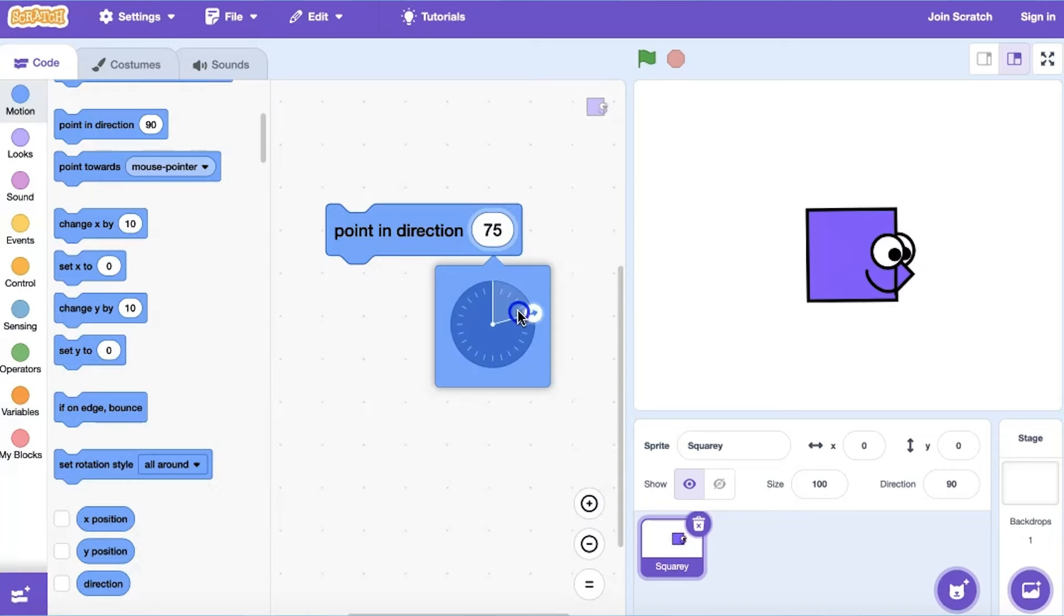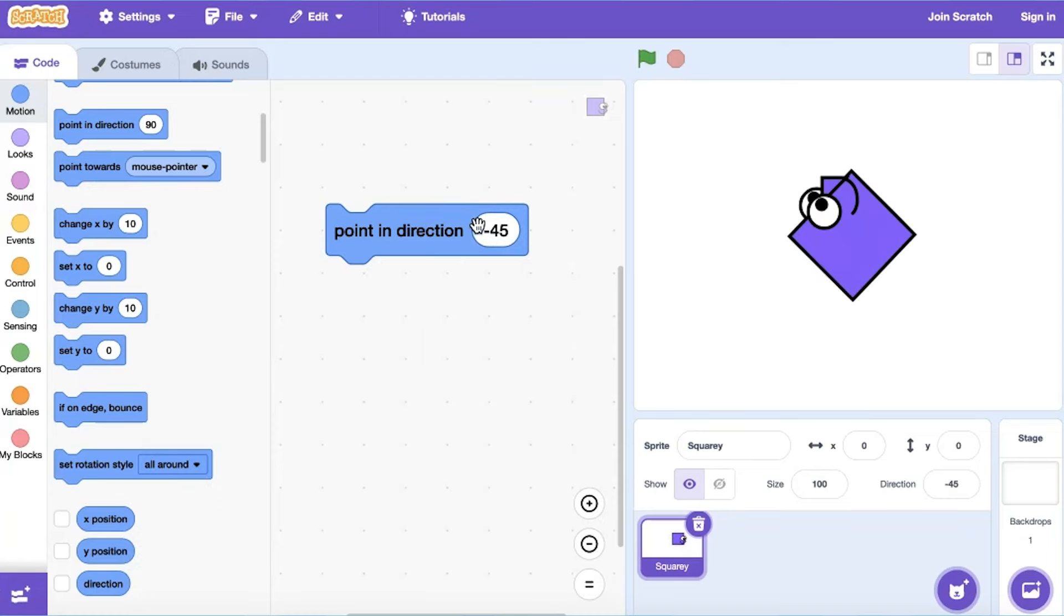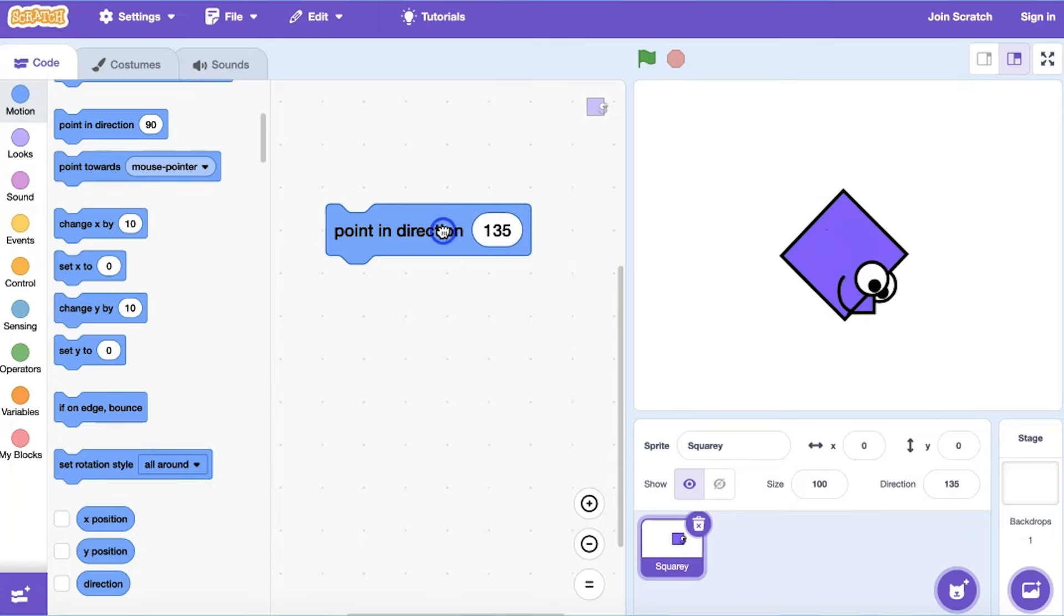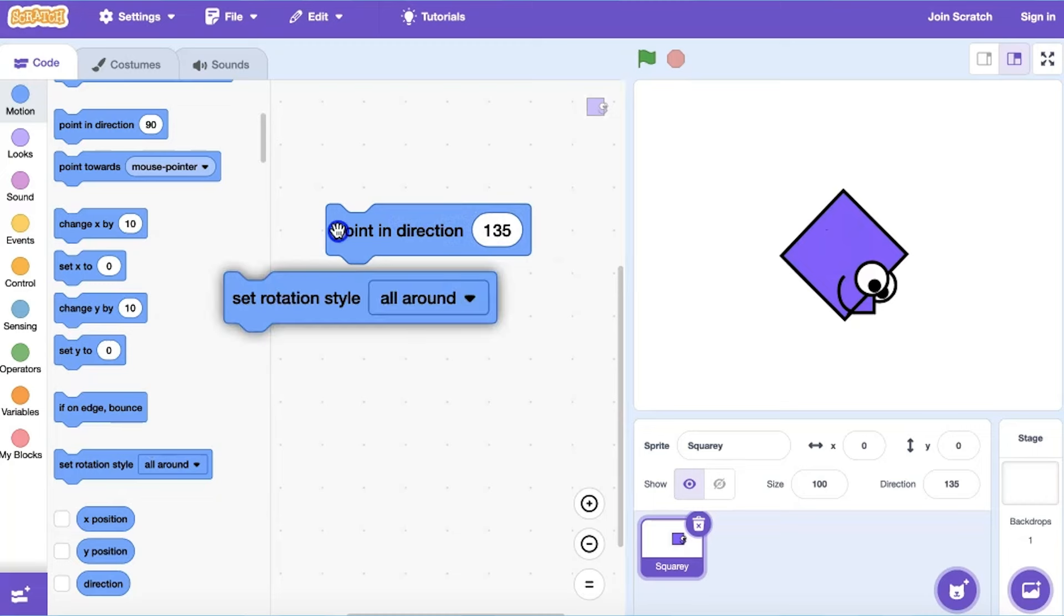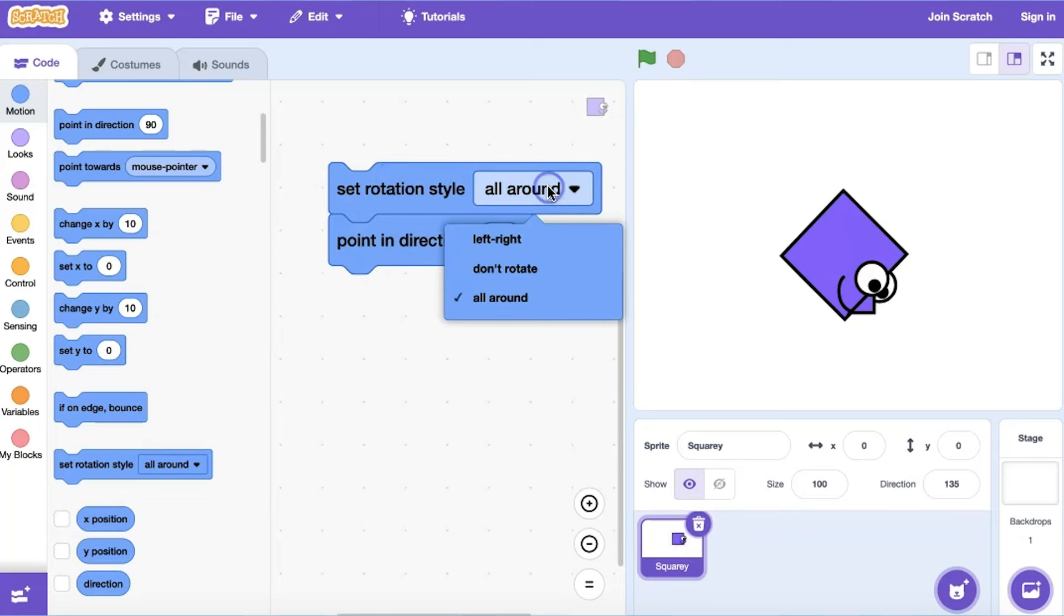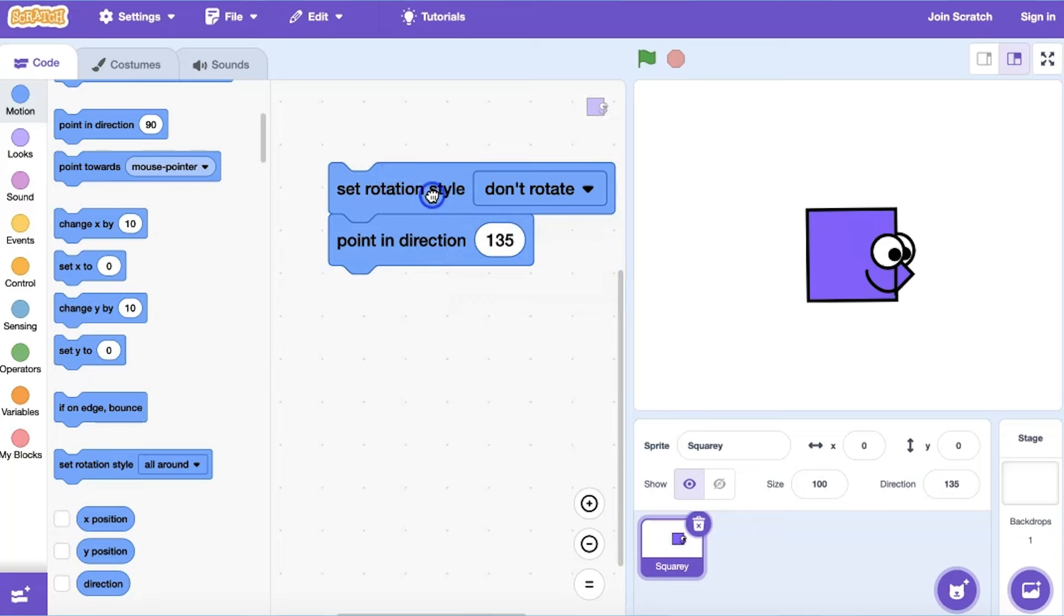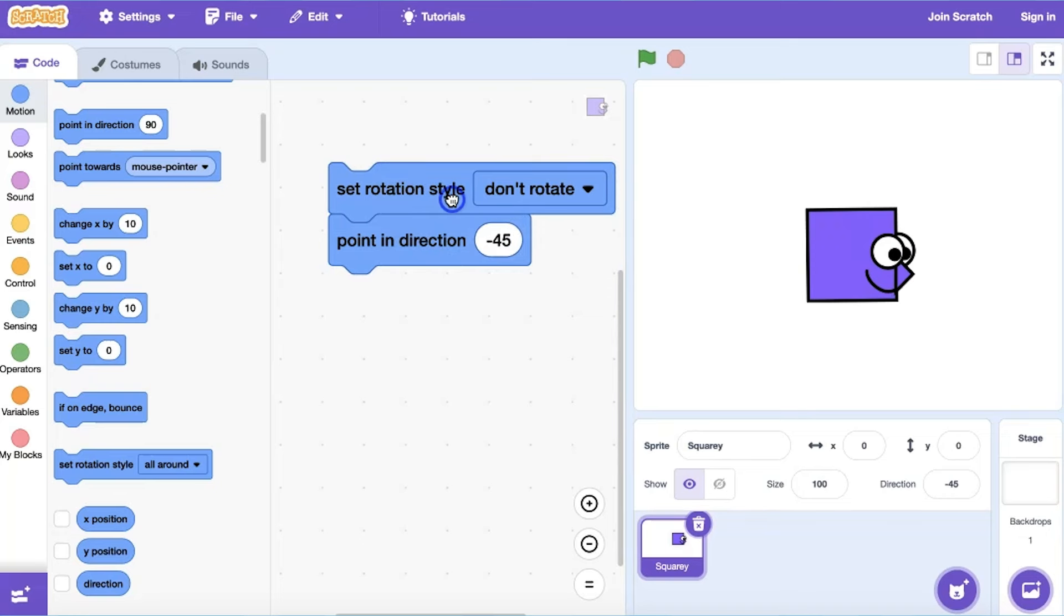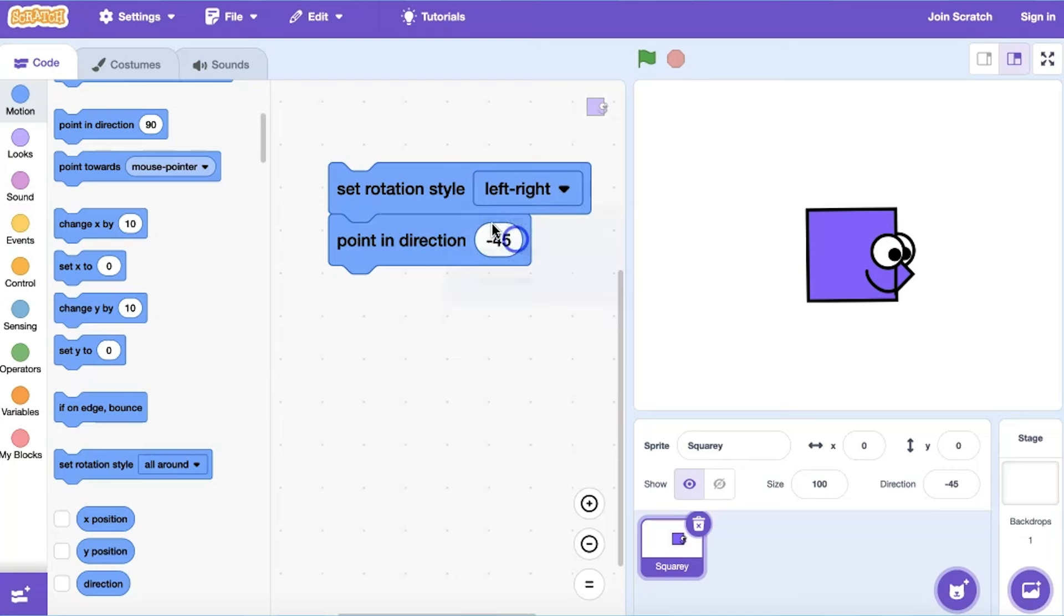I can input any number to rotate my sprite. But perhaps I don't want it to turn in a full circle. I can use the Set Rotation Style block to enable it to rotate fully, not rotate at all, or only flip back and forth left and right horizontally.